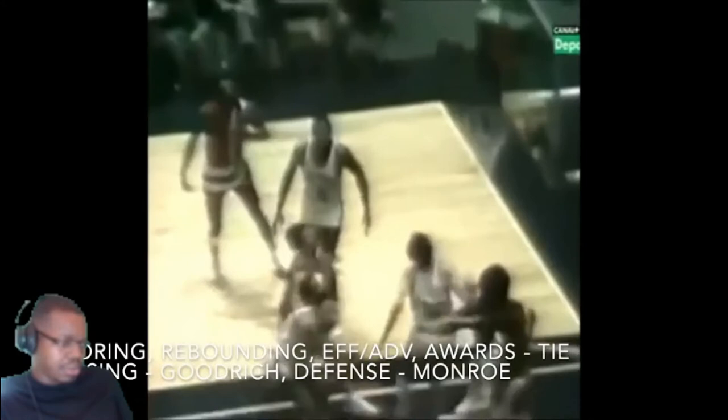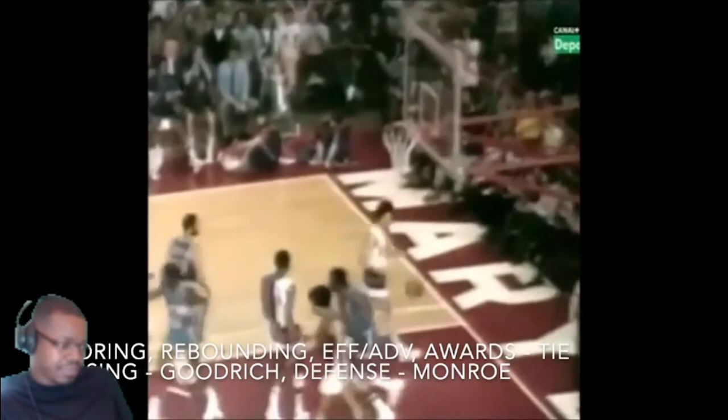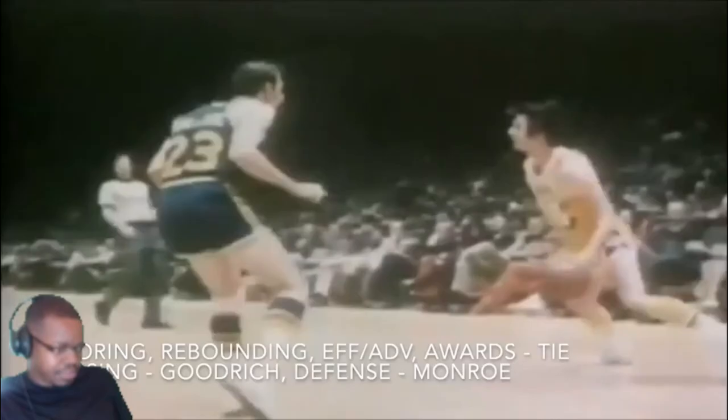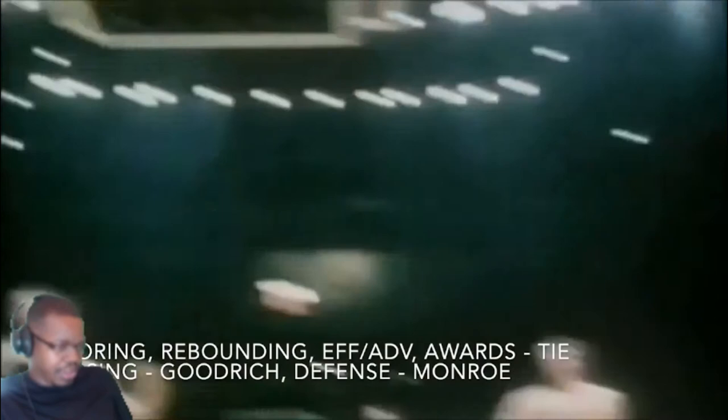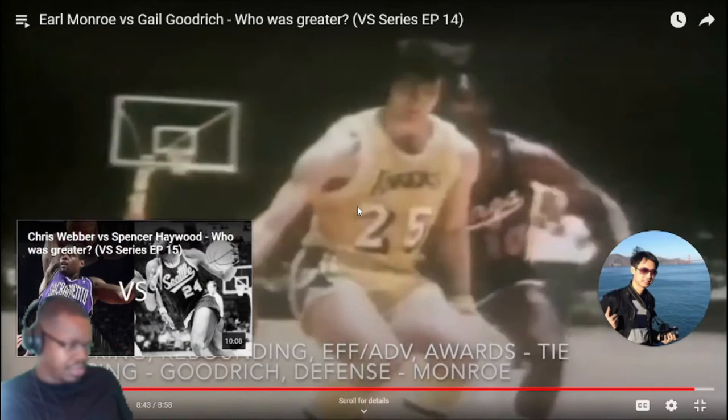When all categories are summed up, Goodrich won the passing category while Monroe won the defense category by a small margin, with the other categories being ties. It's yet another very close comparison between two all-time combo guards. If forced to pick, Monroe edges it out based on his prime. Most people who watched both players say Monroe was near-unguardable in his prime, and the NBA selected Monroe for their 50th anniversary team. Earl Monroe is rightfully remembered as a dynamic scorer and showman, while Gale Goodrich was the leading scorer of the legendary 1972 Lakers team.